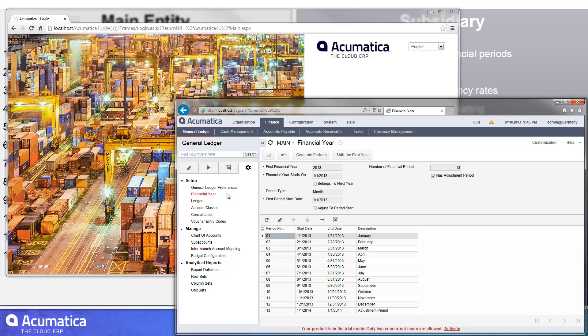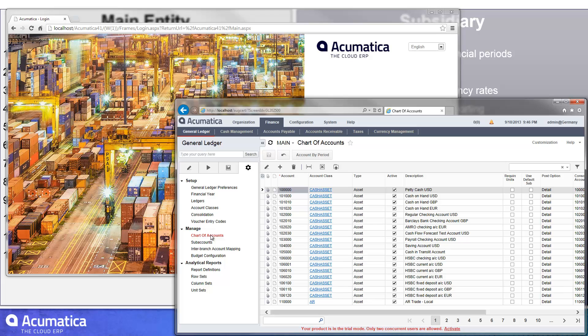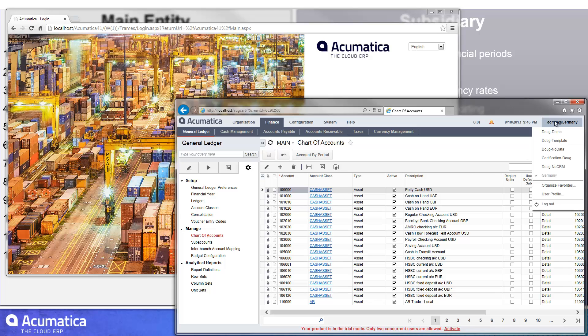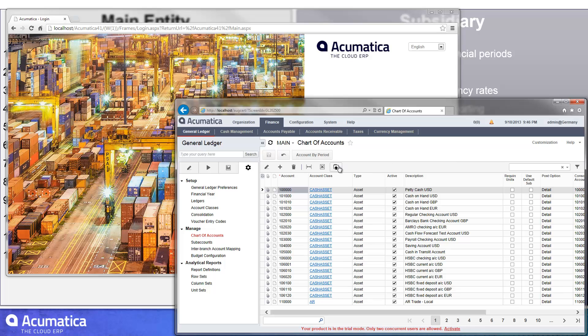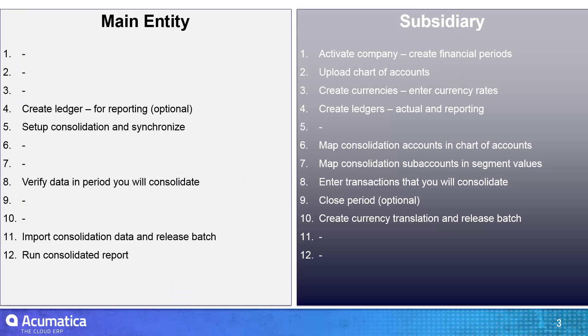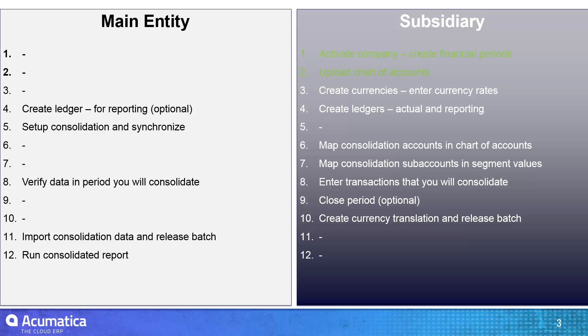After I created the financial year, my next step was to go ahead and upload a chart of accounts. I'm not going to take you through everything that I did right here, but it was pretty easy because I went to one of my other companies and downloaded the chart of accounts, and then simply used the upload feature to upload this particular one. So at this point, we were able to activate the company, and we were able to upload our chart of accounts.